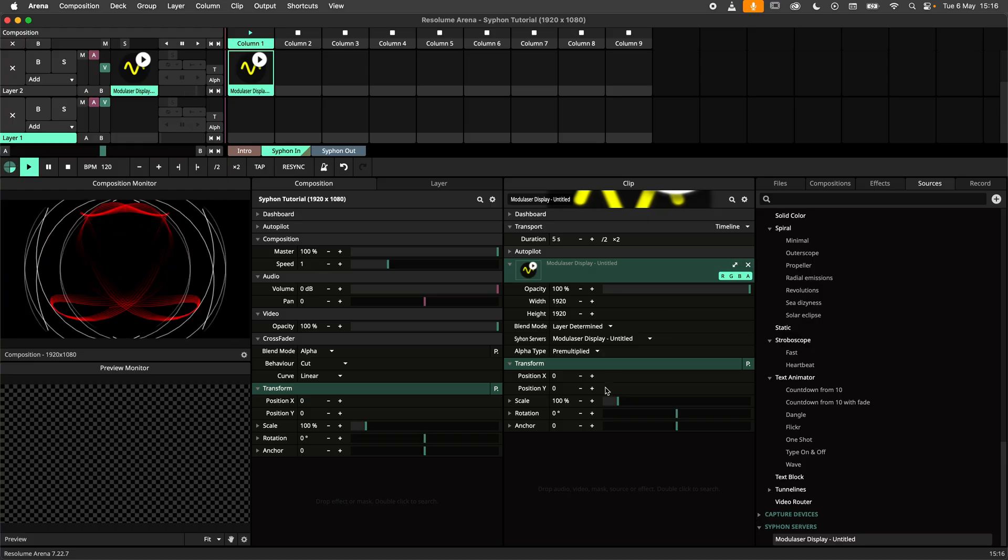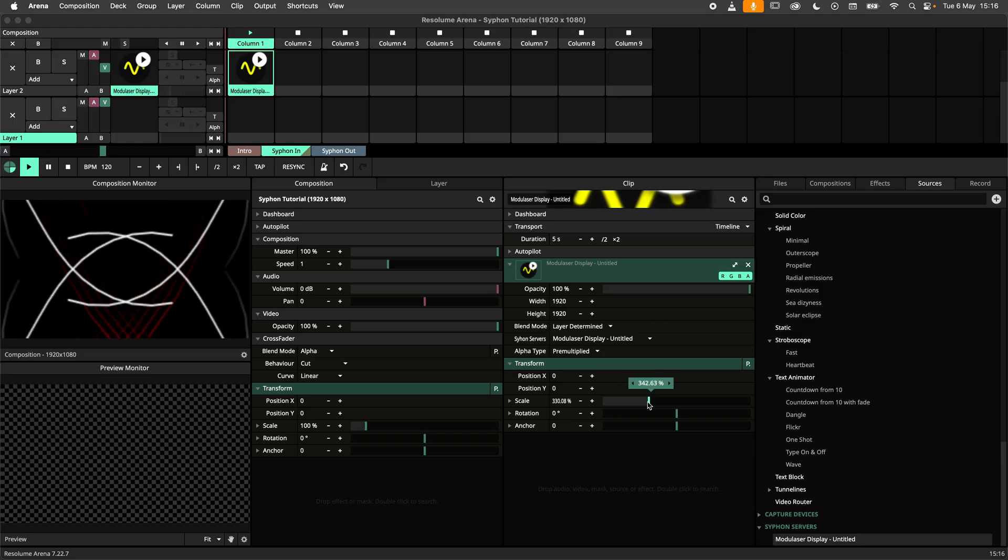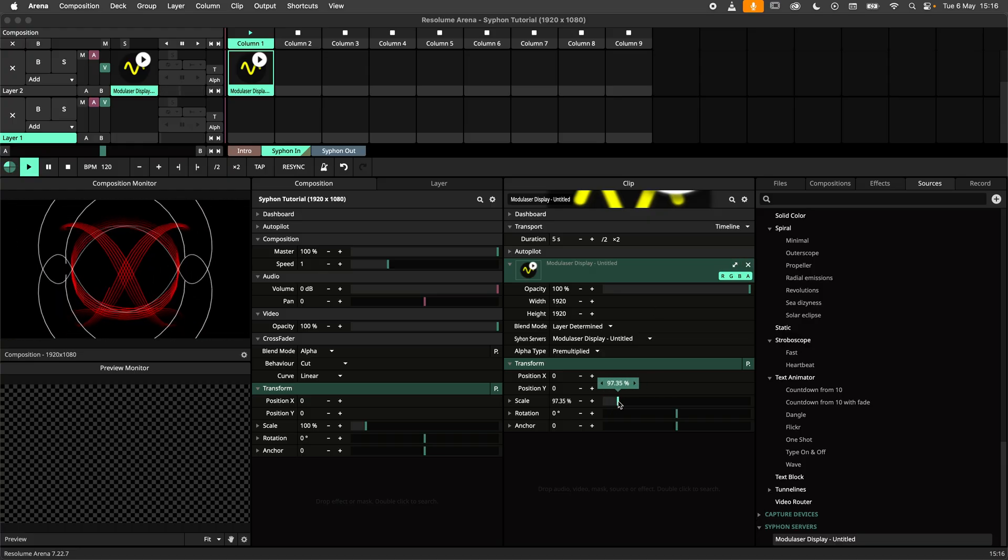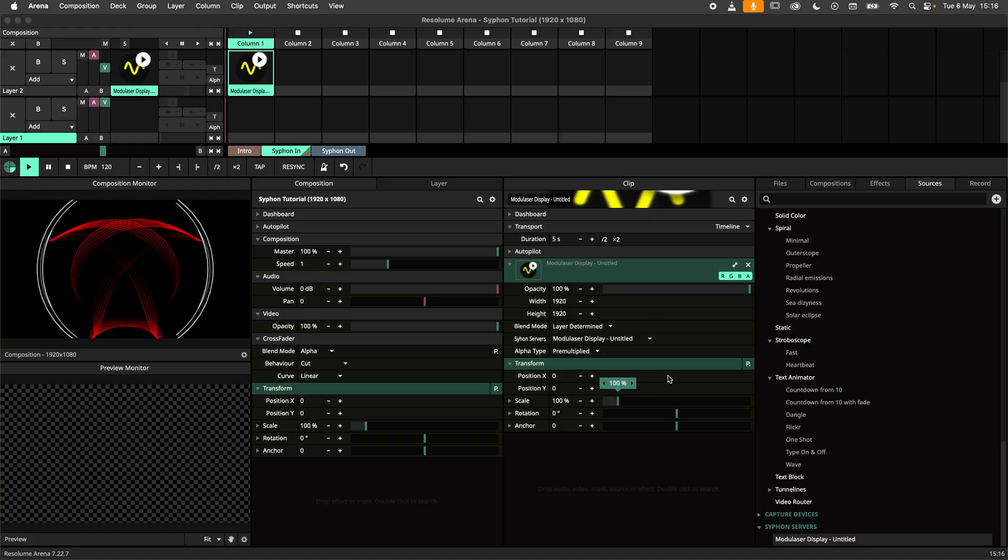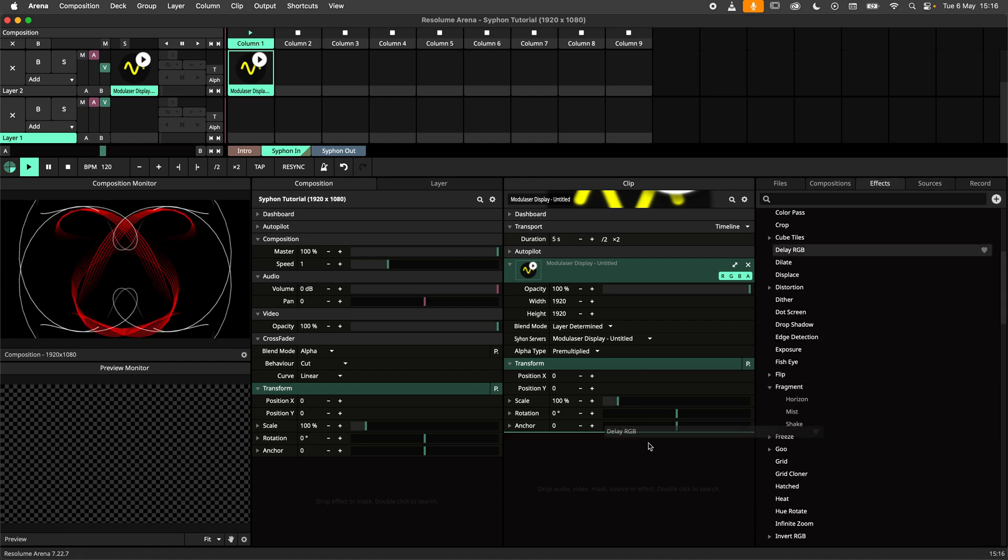The Siphon server just works like a clip. I can resize it, transform it, or add effects to it.